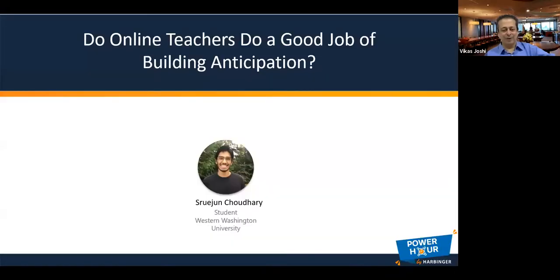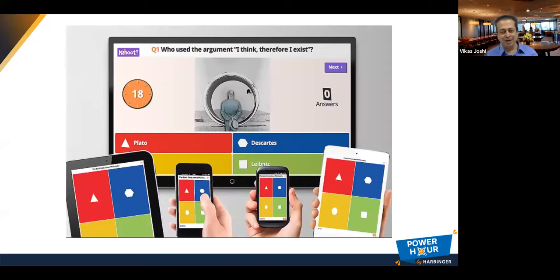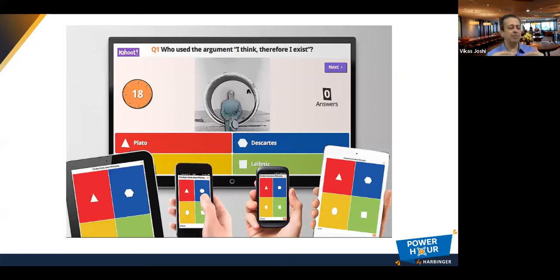Now for tip two: introducing elements of competition and collaboration. You need to strike a balance — games and gamification are super helpful. You can have a jeopardy game where people compete, and a brainstorming activity where everyone collaborates. Here's an example: a common challenge is presented and everyone answers, then the teacher collects all responses — that's collaboration to get most answers right.